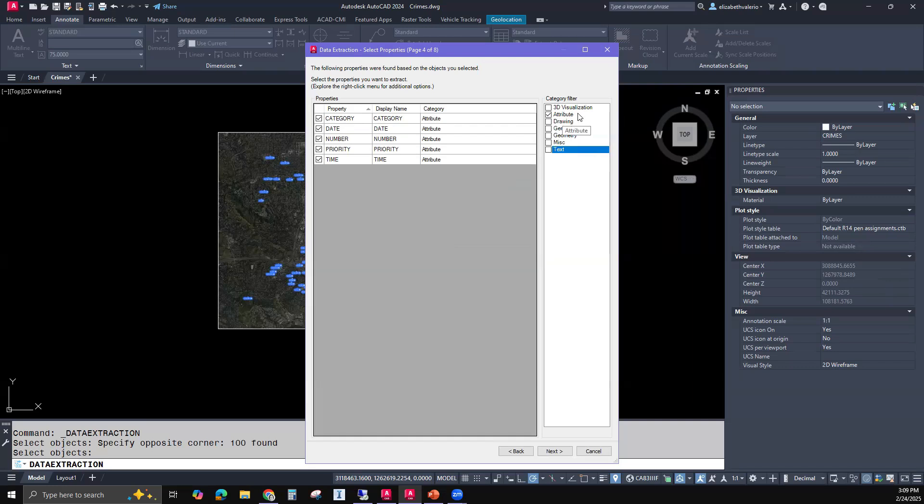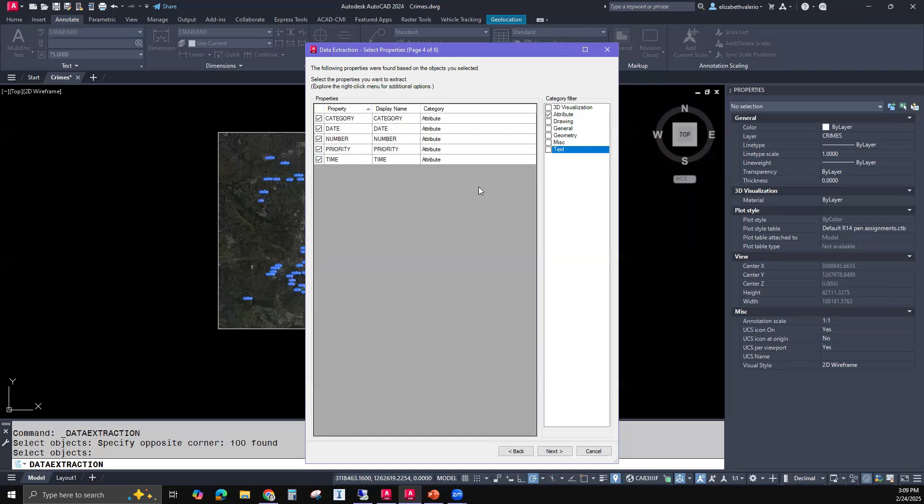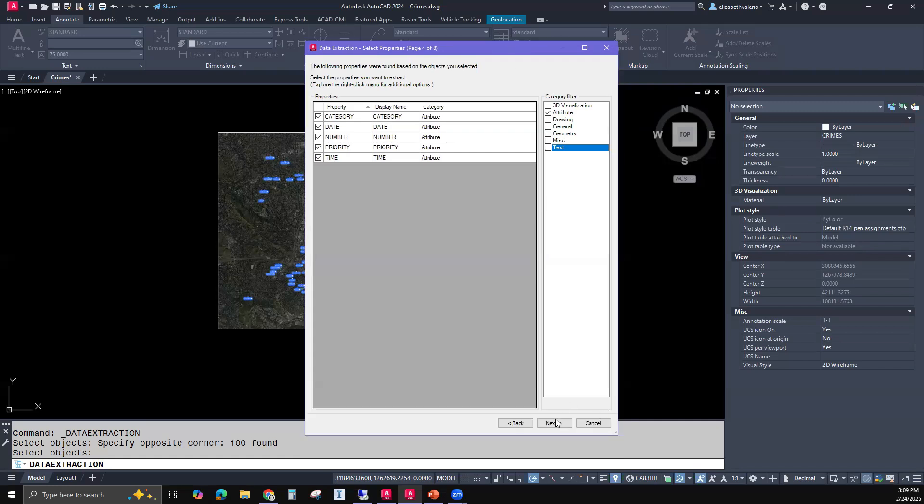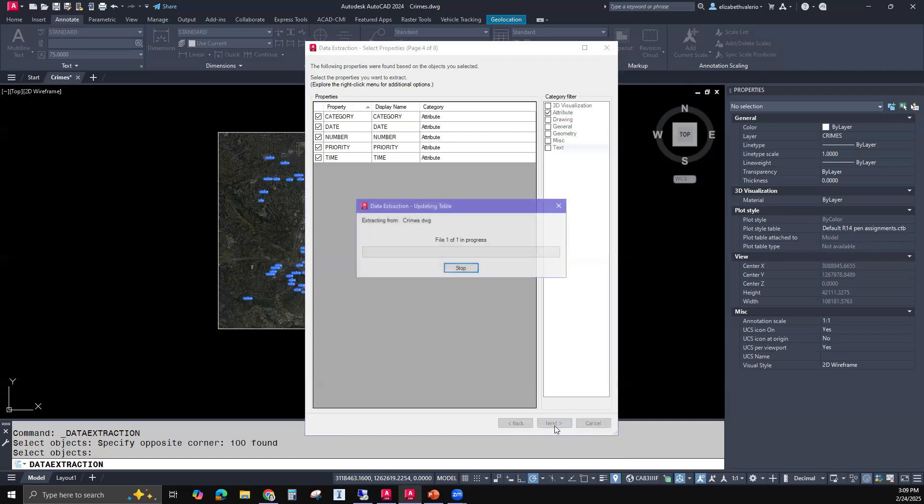The only data I really care about is the attribute data. So I'm going to be unchecking all those extra categories. Now I'm only looking at the attribute data, category, date, number, priority, and time. So I do want to keep all of this, but if I did not, I could uncheck anything that I don't want. So now I'll click next.